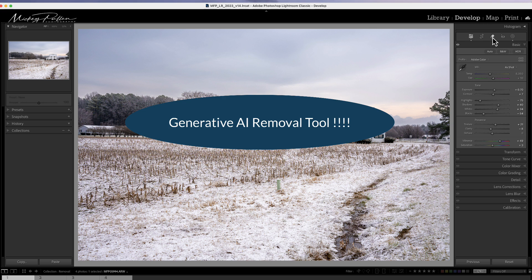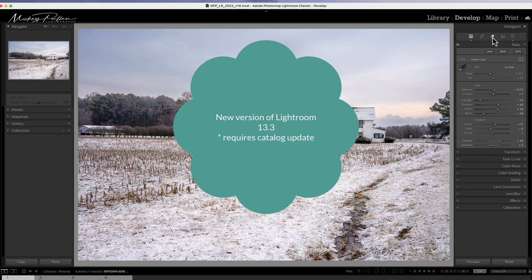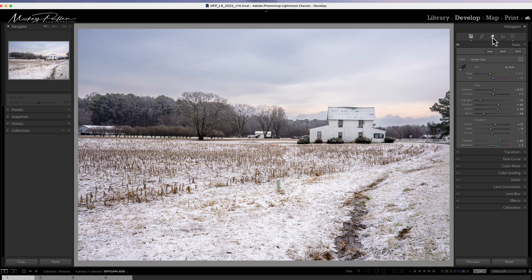If you haven't upgraded, you'll have to upgrade to version 13.3 to see this new tool. Just a heads up — it does require a catalog rebuild. It will be asking you to generate a new catalog. You can name it whatever you want. It doesn't update your catalog and erase it; it creates a new copy of your catalog. And that's the catalog you'll be working from. So if something happens in the upgrade, at least you have your original catalog and all your information in there.